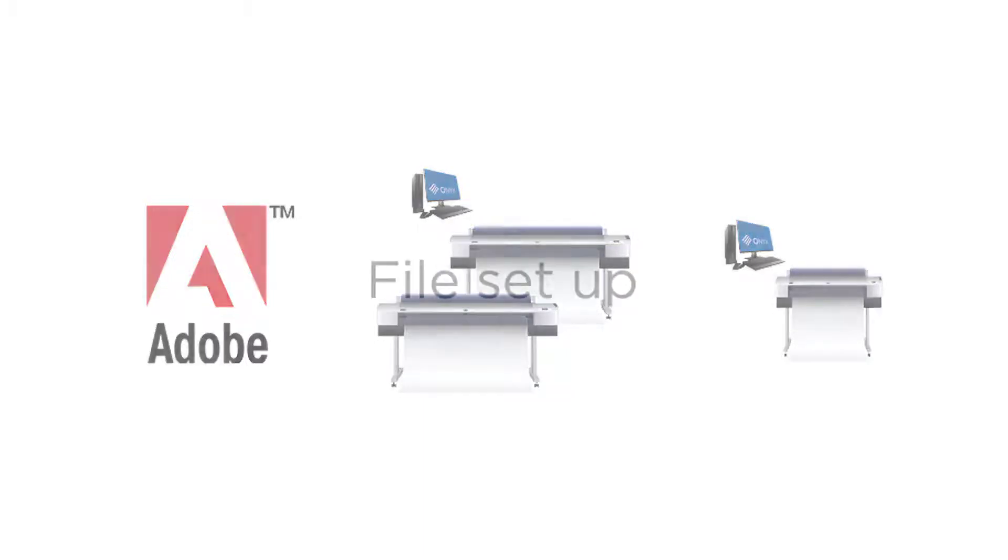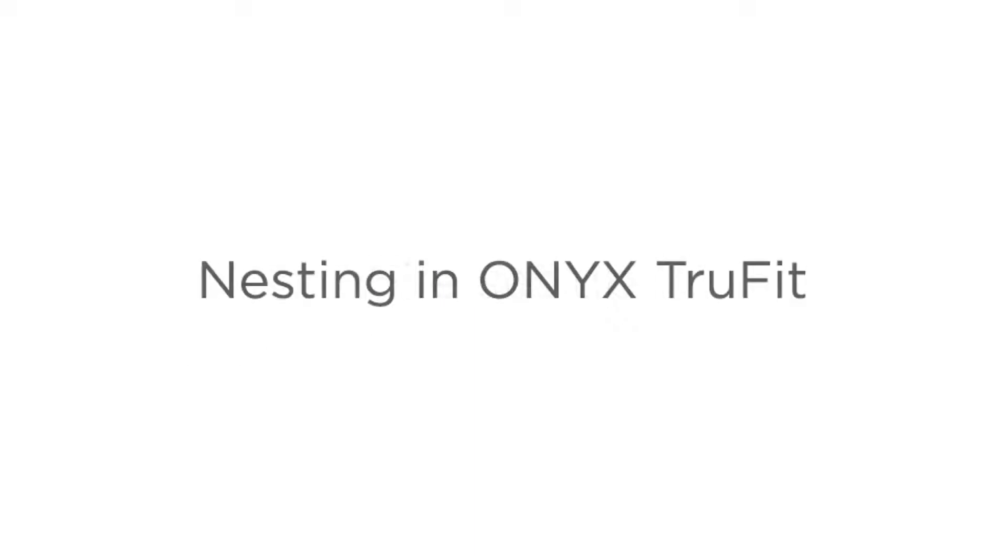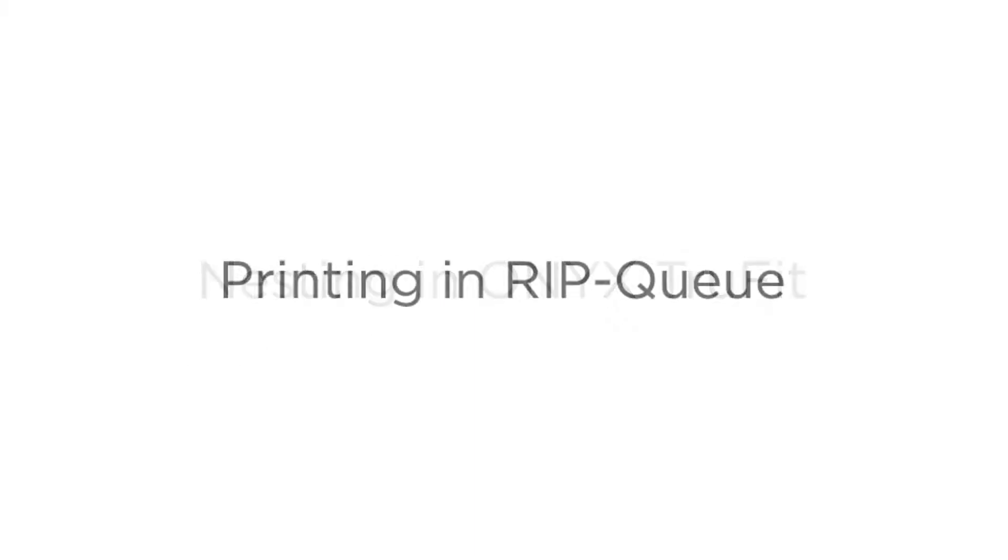We will cover file setup, nesting in TrueFit, turning in RIP Queue, and finally a cut server.